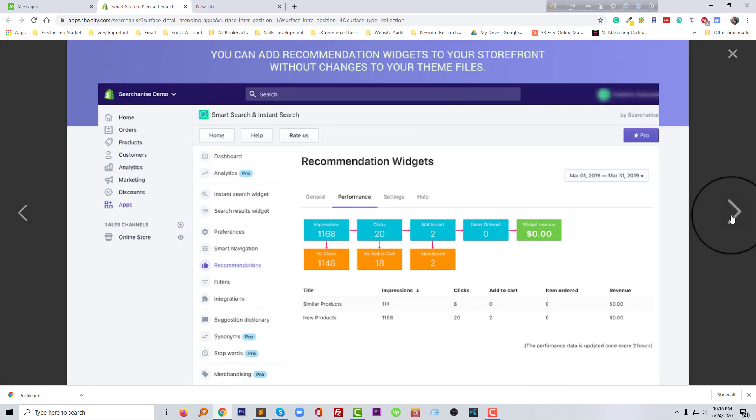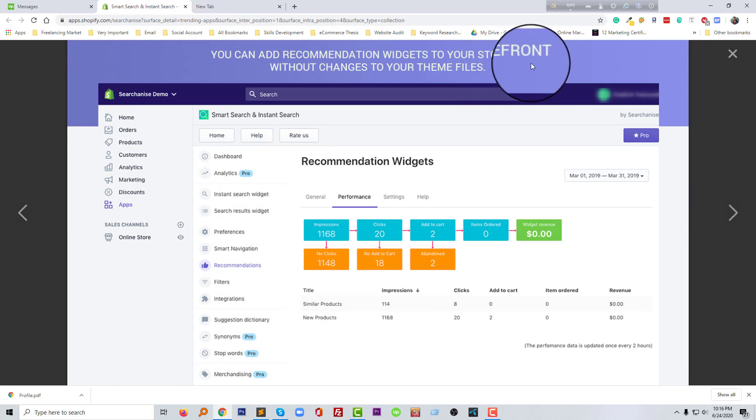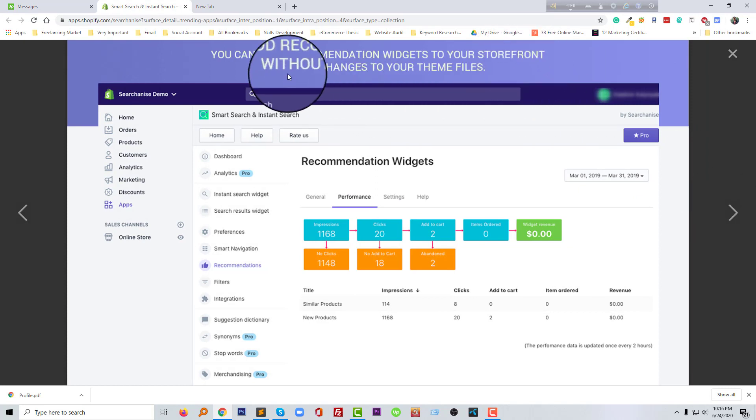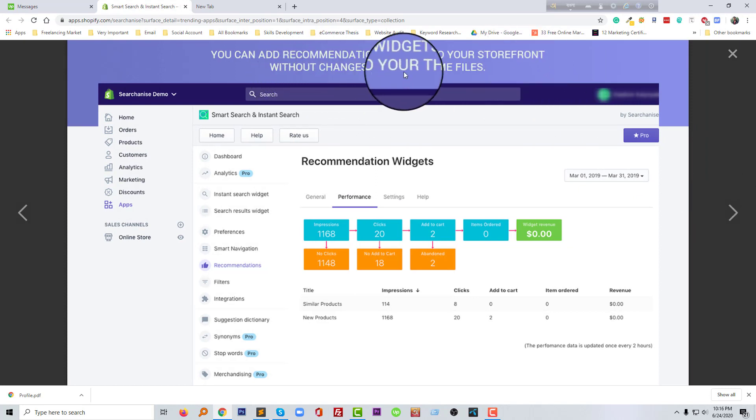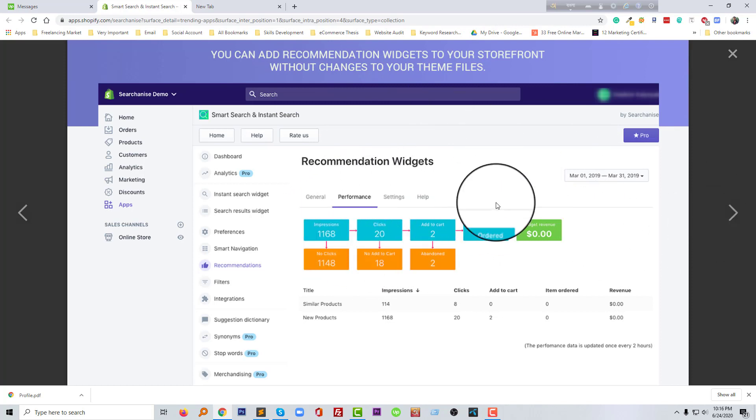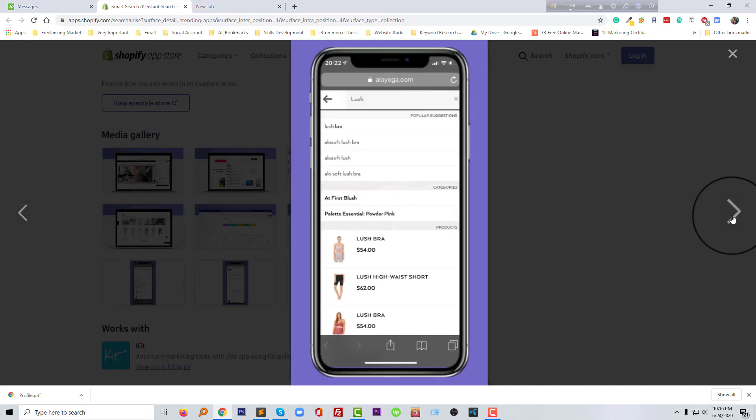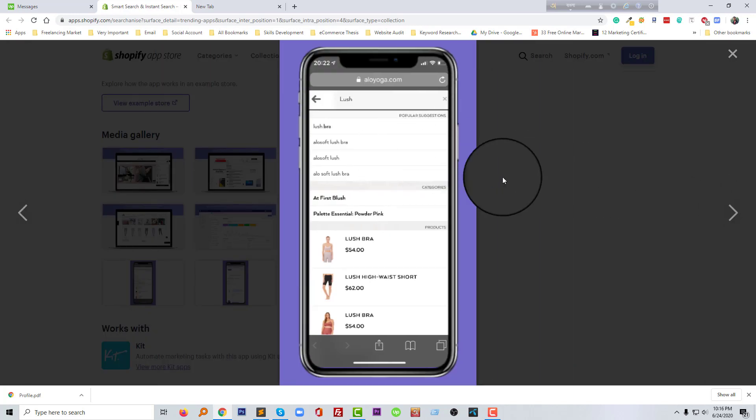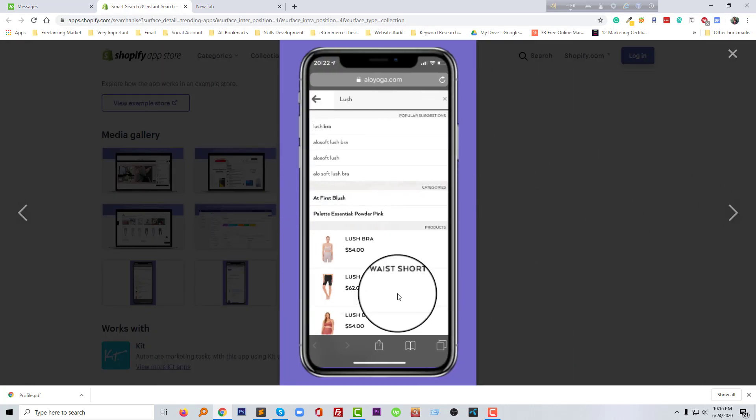Finally, you get an analytics dashboard with detailed reports in your online store. And you can add recommendation widgets to your storefront without changing your theme or file. So you don't need to change your theme or file to use this app. You can add this easily. And finally, this is absolutely responsive and mobile friendly.